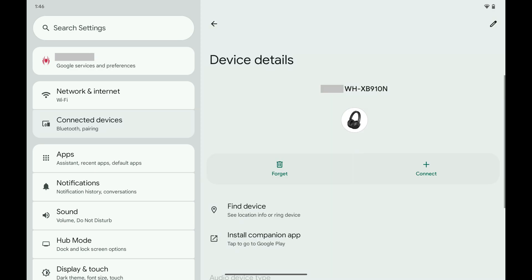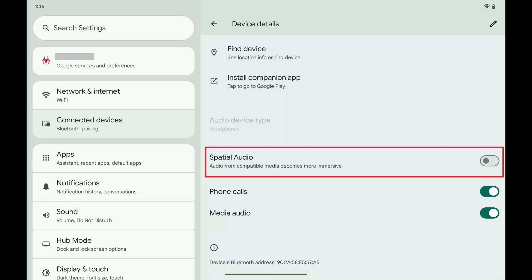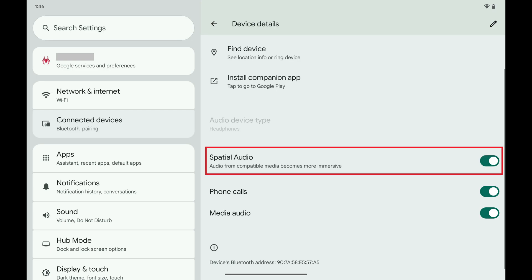The information screen for that Bluetooth device is shown. Step 3. Scroll down this menu and then look for Spatial Audio. If you don't see Spatial Audio, then your Bluetooth device doesn't support it. Tap to toggle on Spatial Audio if you see it. The Spatial Audio feature will be enabled going forward for this Bluetooth device.